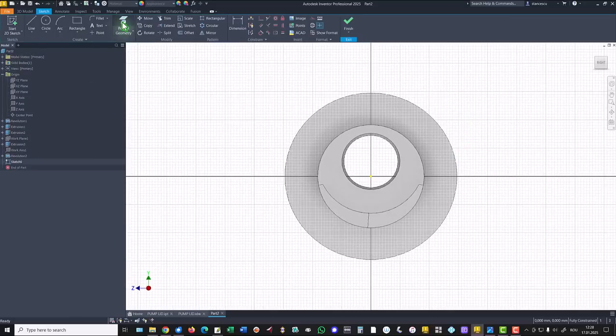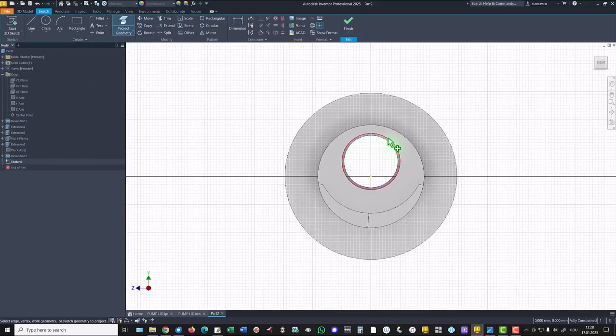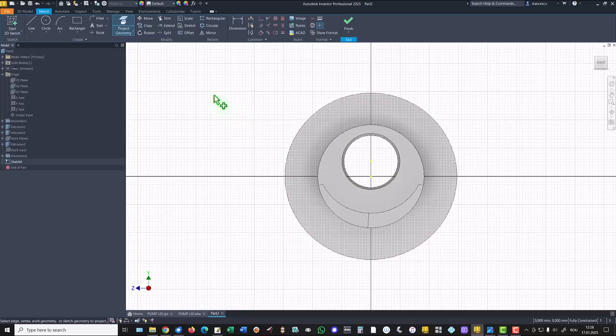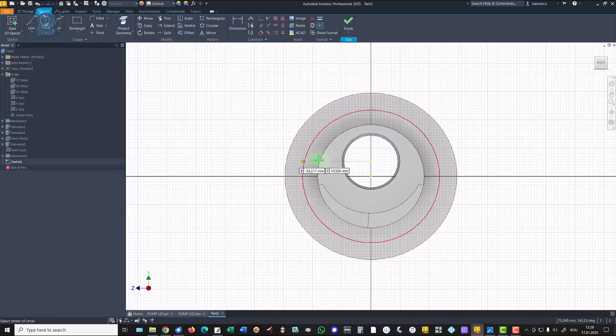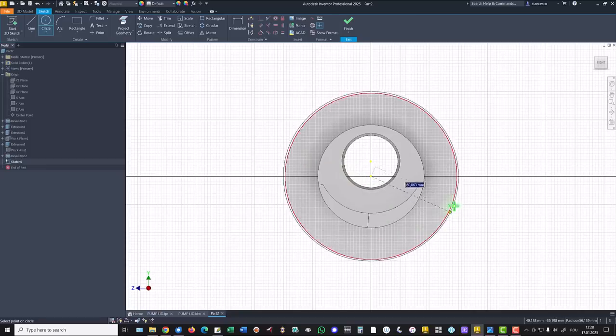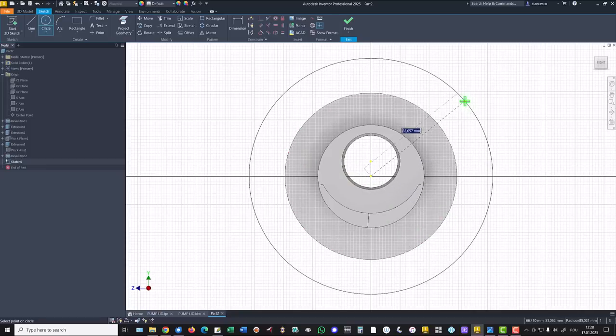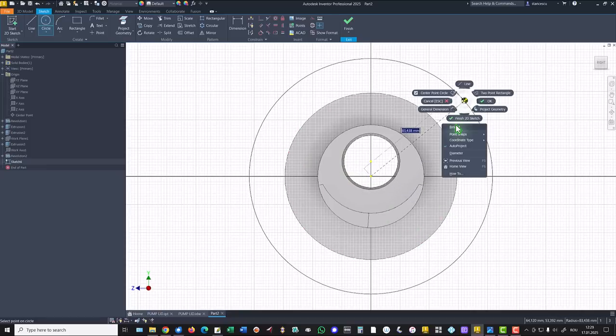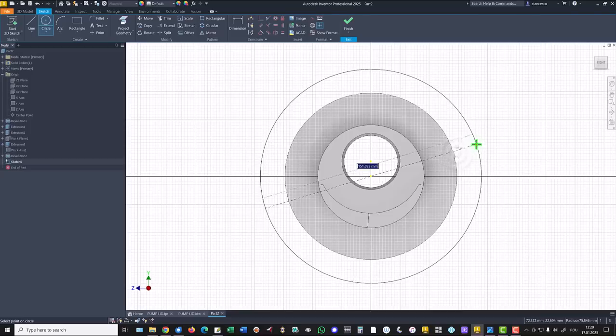I project this circle to obtain its center. Then I draw a circle with this center and the diameter of 110.